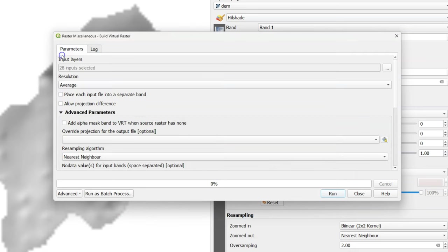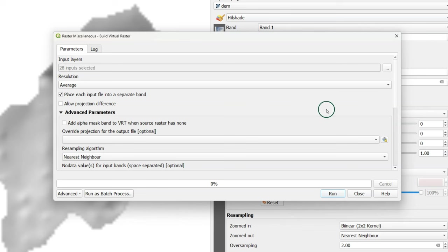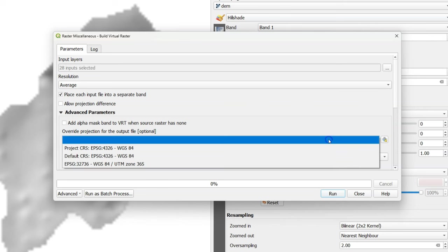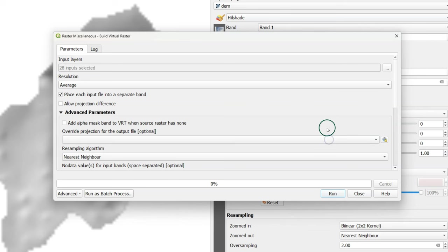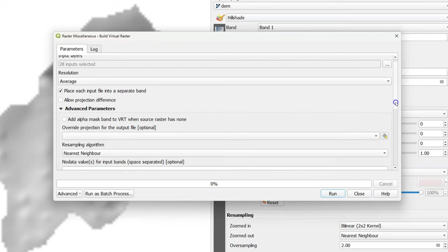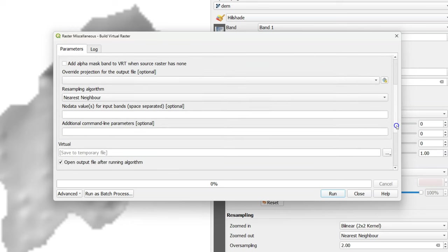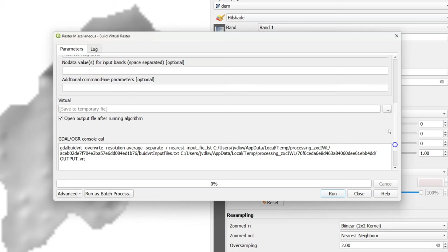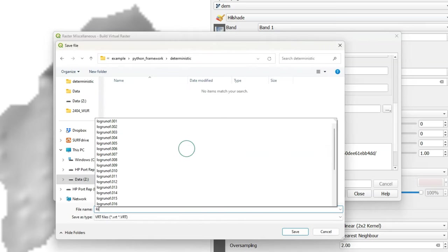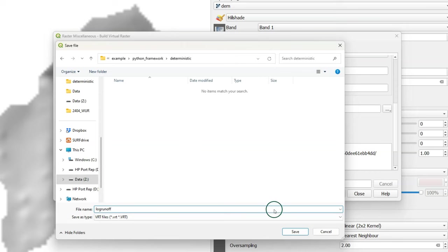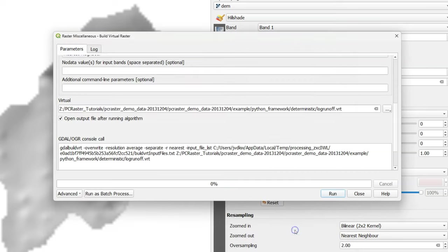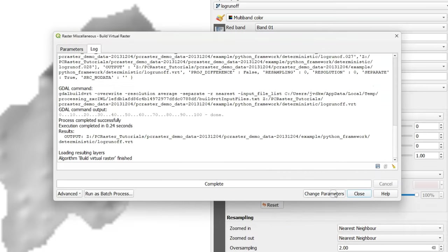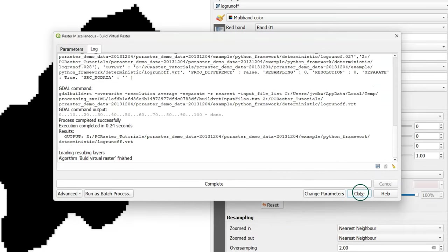They're now selected in that order. Now choose to place each input file into a separate band so you'll create a stack. You could override the projection here so your output file will have the correct projection. In this case I'll leave it open. Now choose an output file name and run this algorithm.